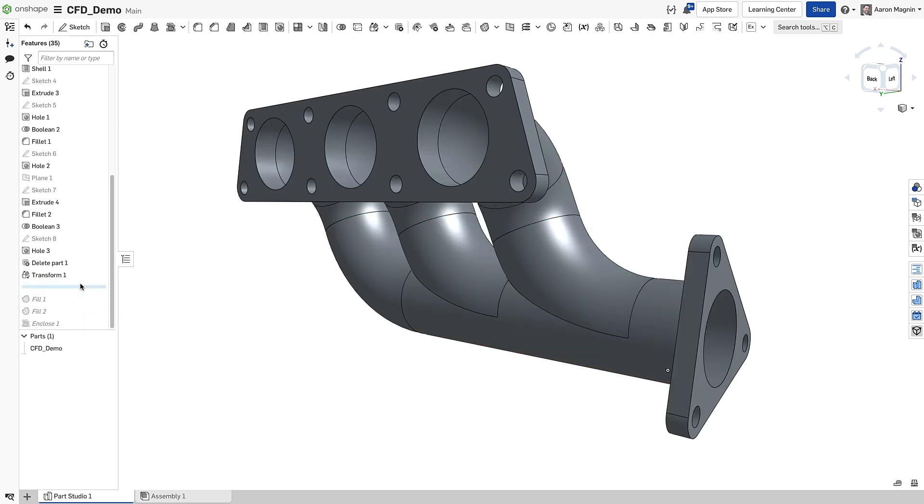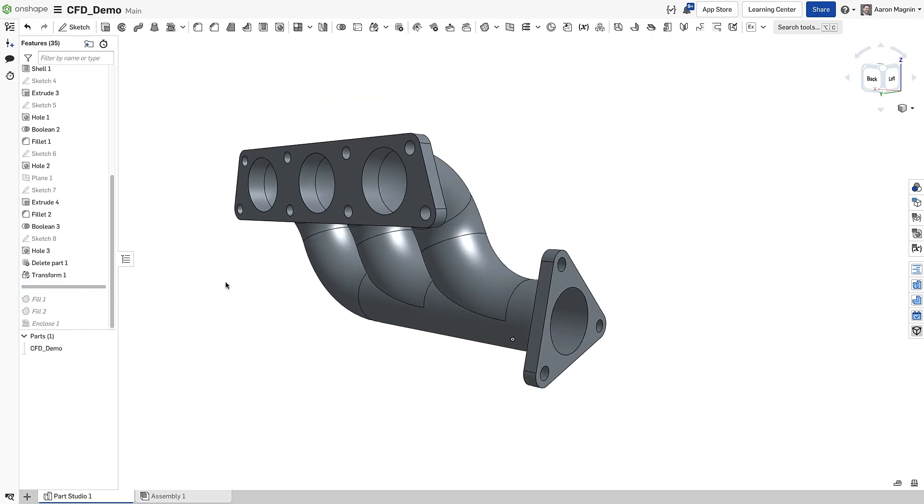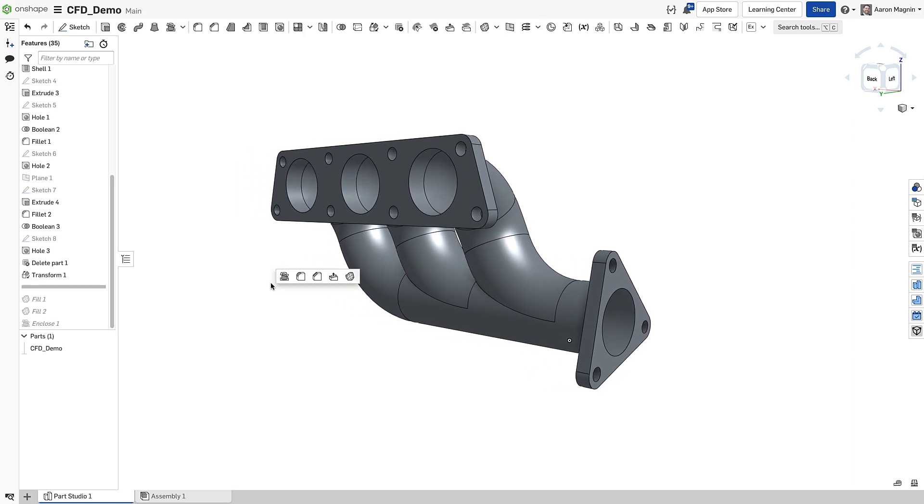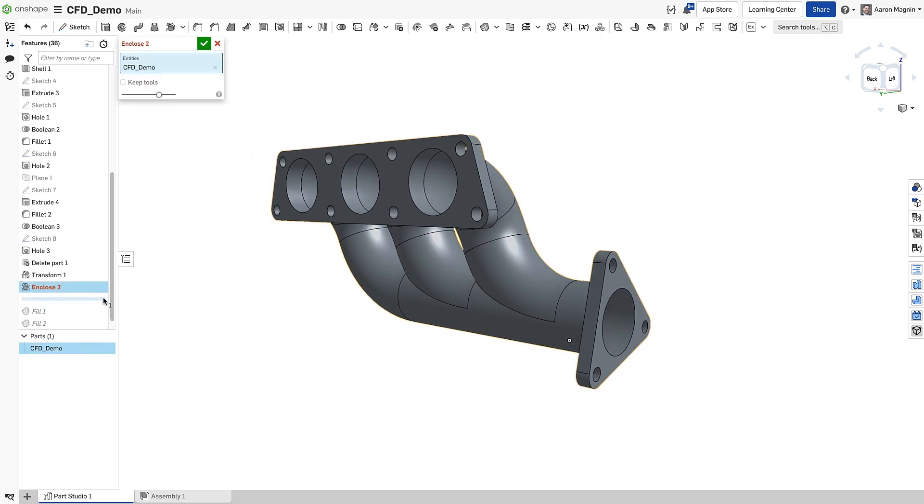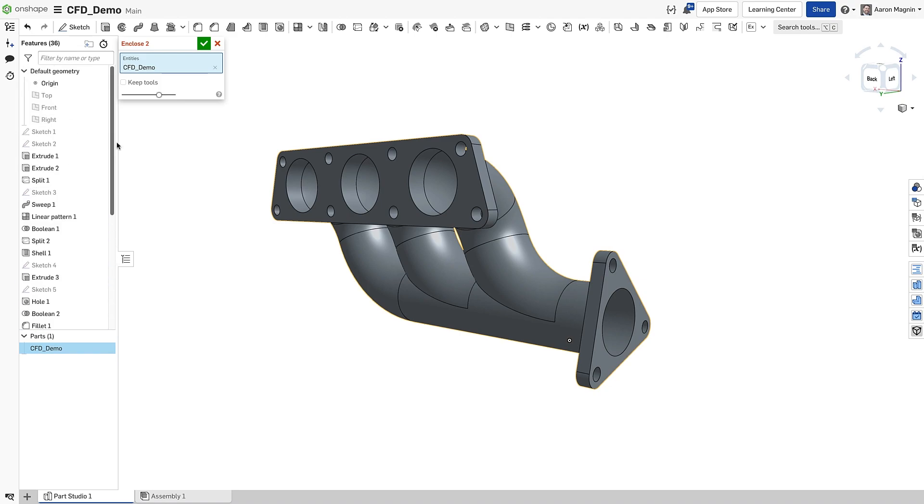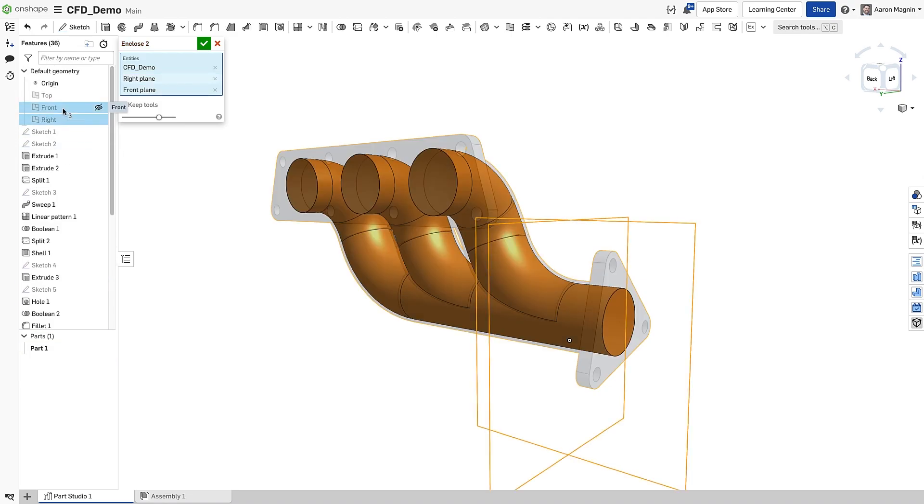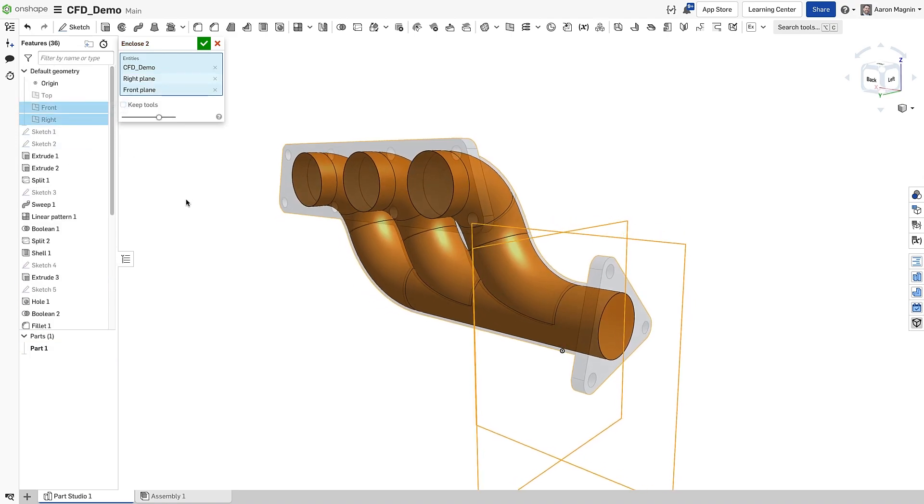We'll roll back the timeline to get a fresh start, and this time we'll jump right into the Enclose feature. Here we'll use the Manifold body and two planes to define the enclosed space. So we got it down to a single step.